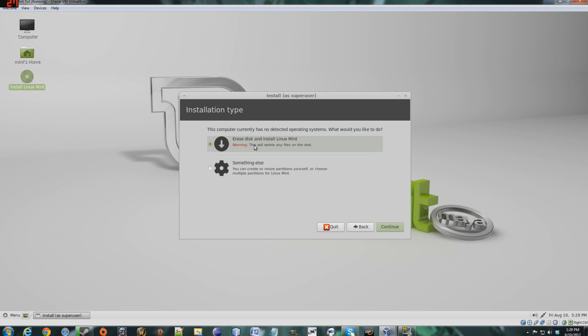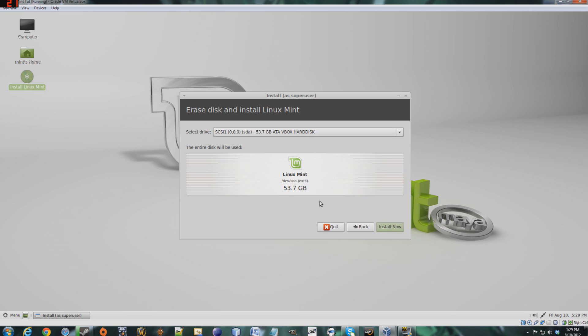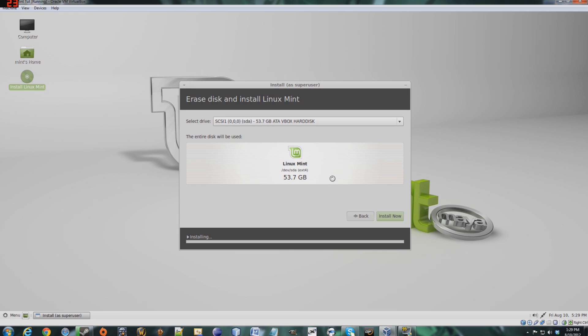I would like to erase and install Linux Mint, but you could also partition your drives and install Linux Mint alongside your current operating system. But since I'm on a virtual machine, I'll just erase the disk. This is just a confirmation page, and I would like to install.